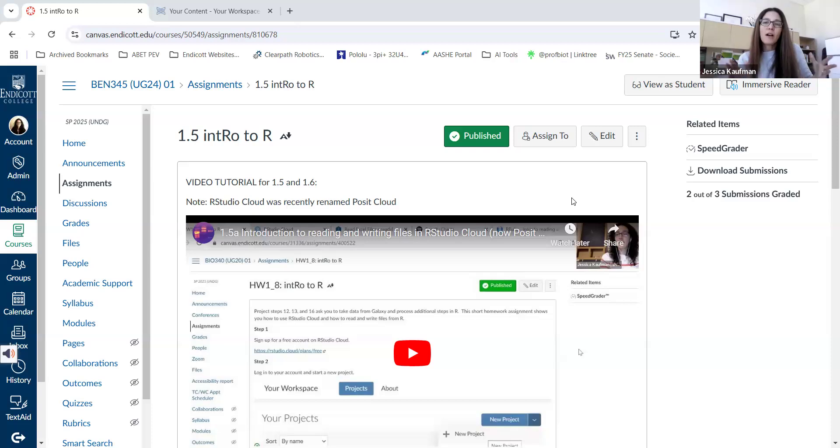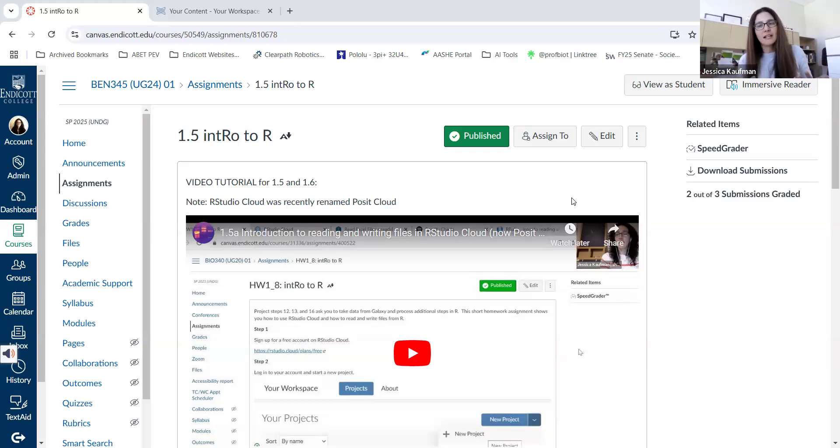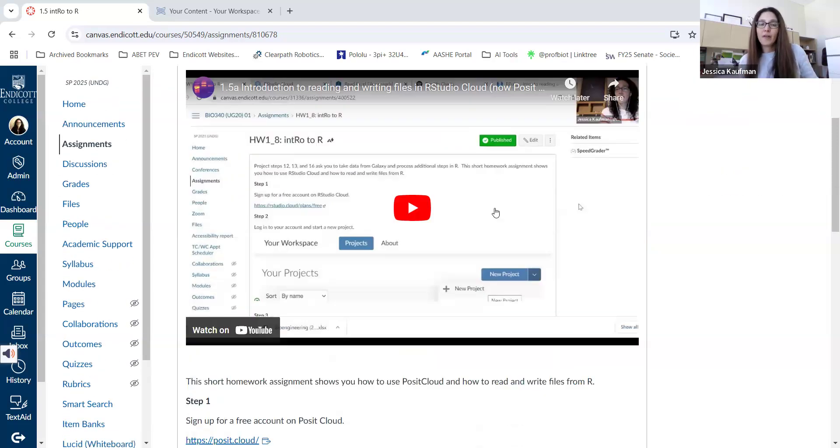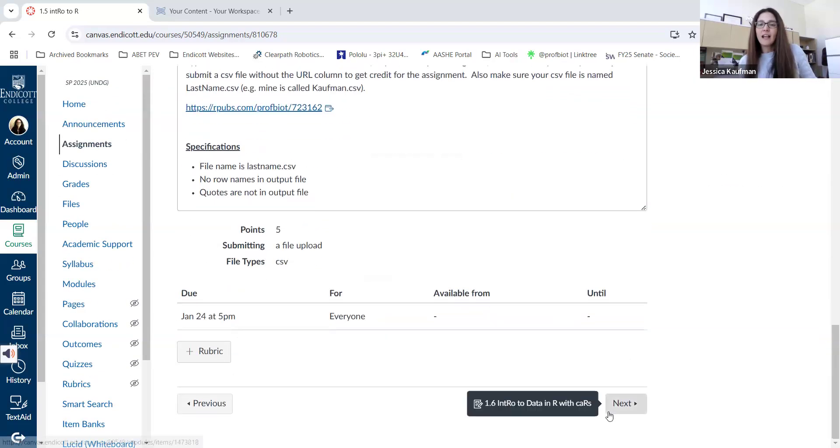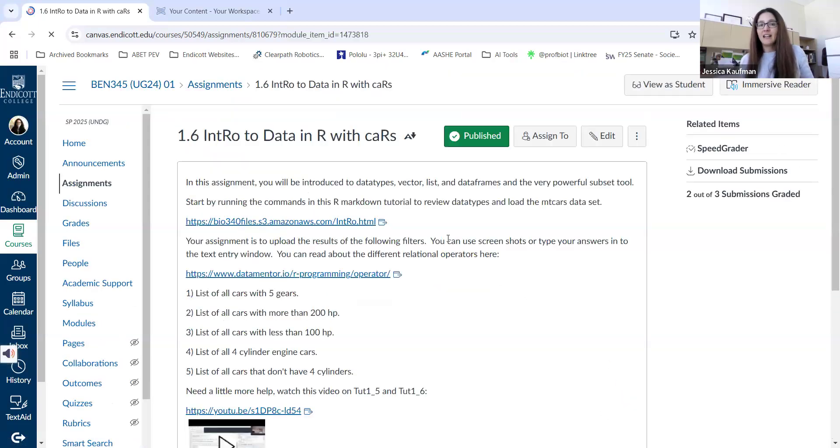In this video, we're going to walk through some of the tips and tricks for using Posit Cloud that I think will be helpful in both 1.5 Intro to R and Intro to Data in R with cars.